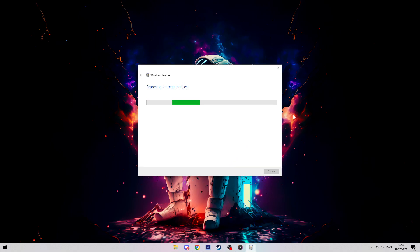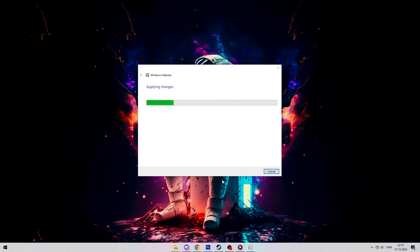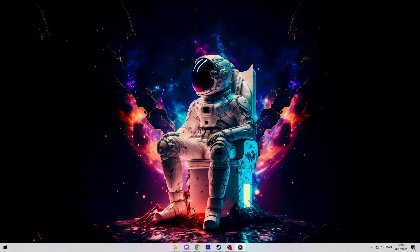You might need to restart your computer after this. Now check virtualization in Task Manager.